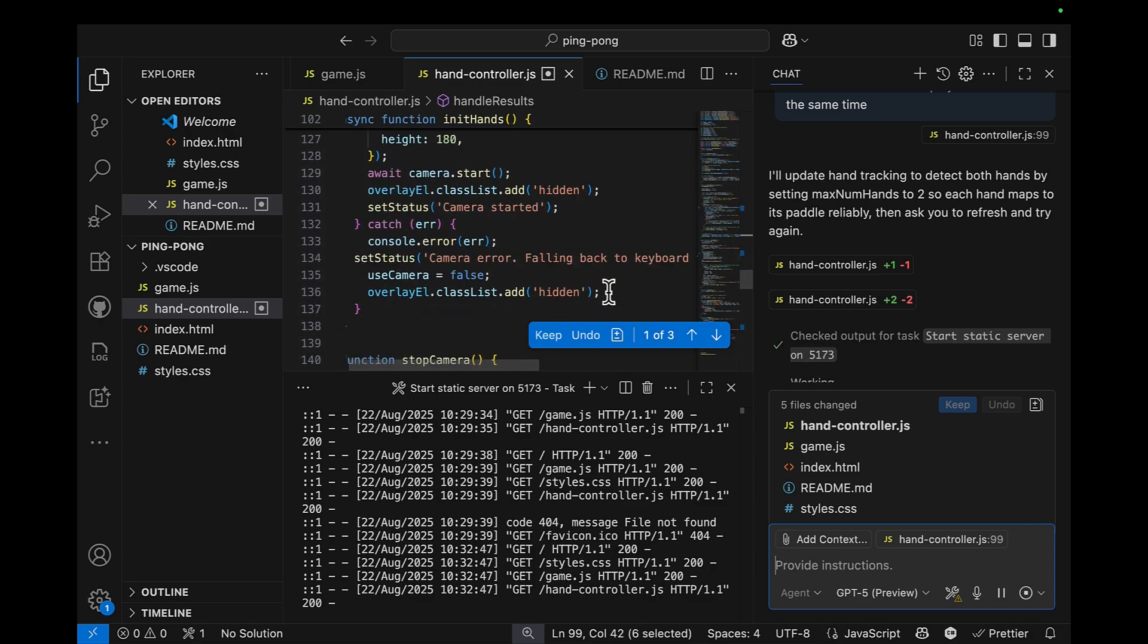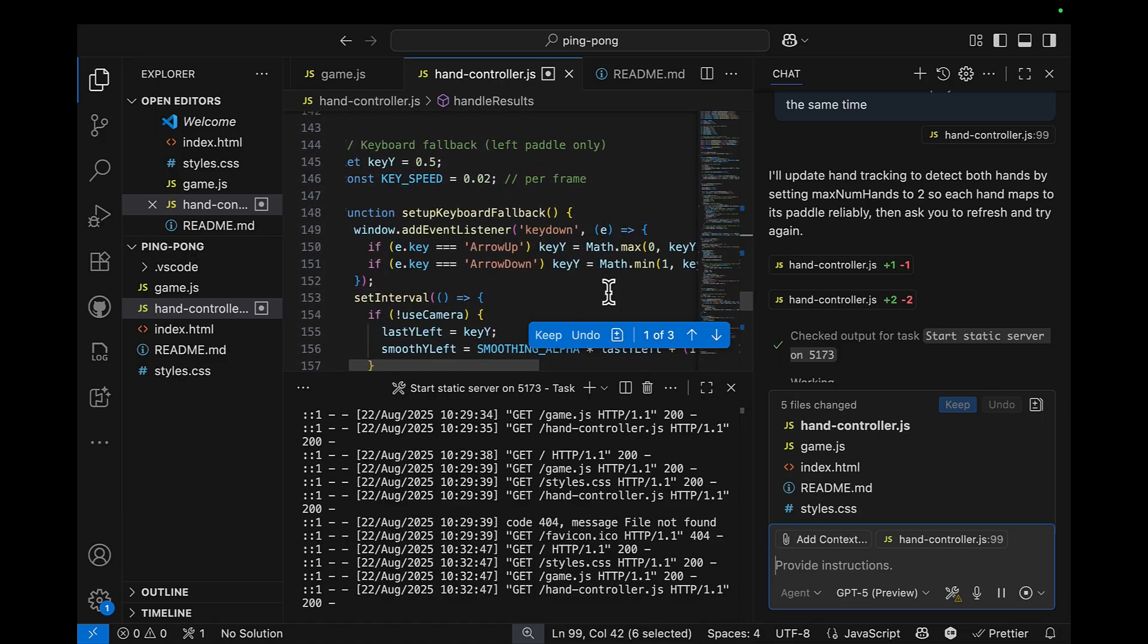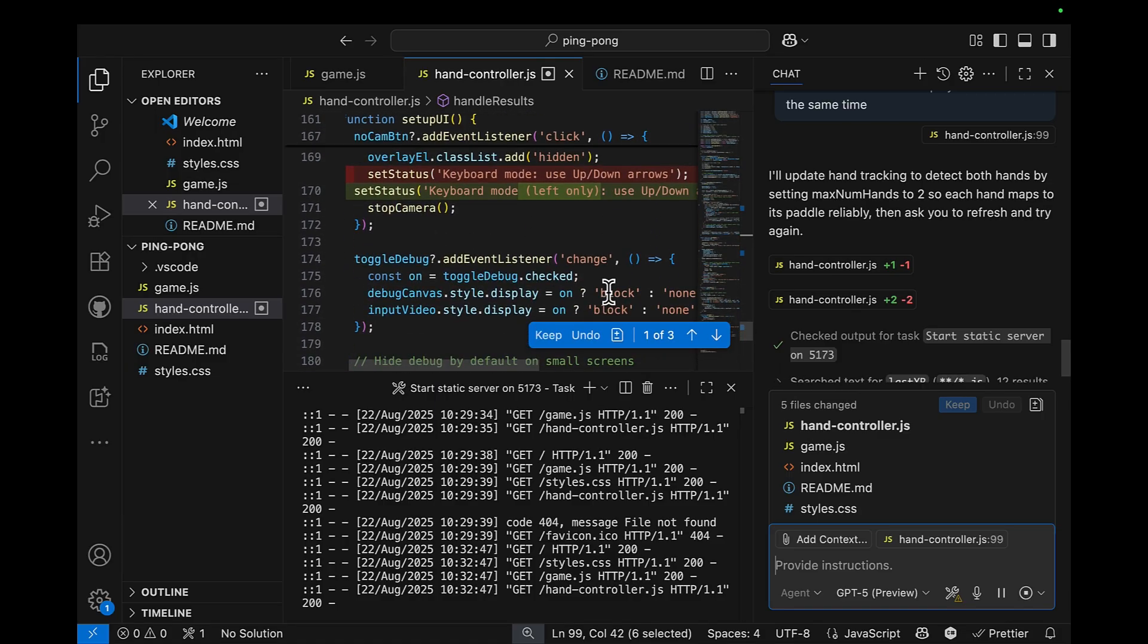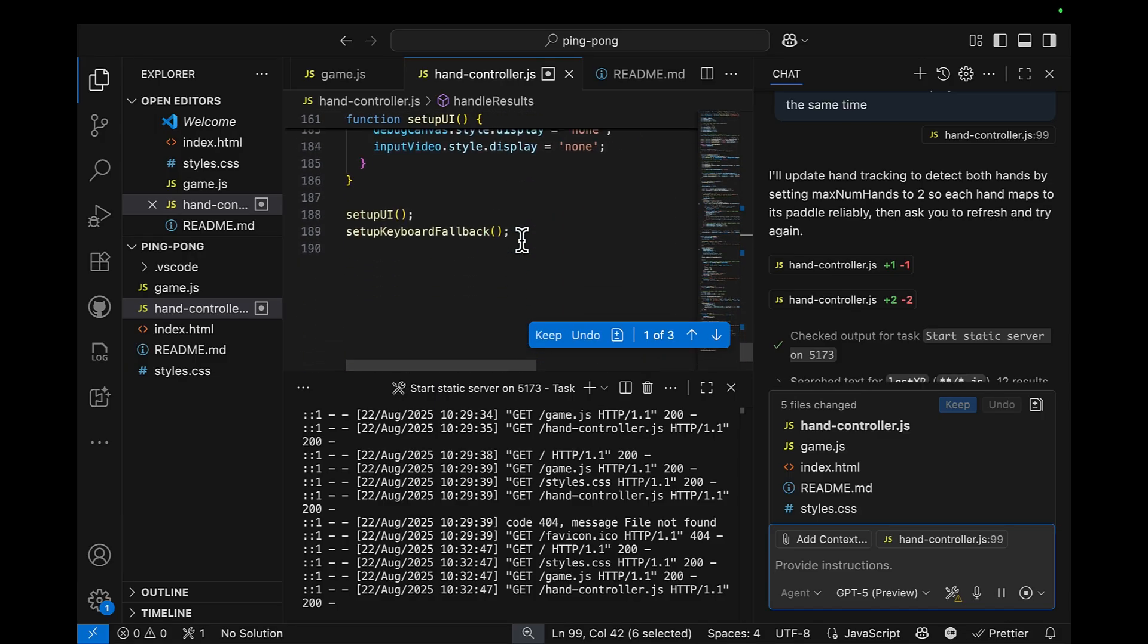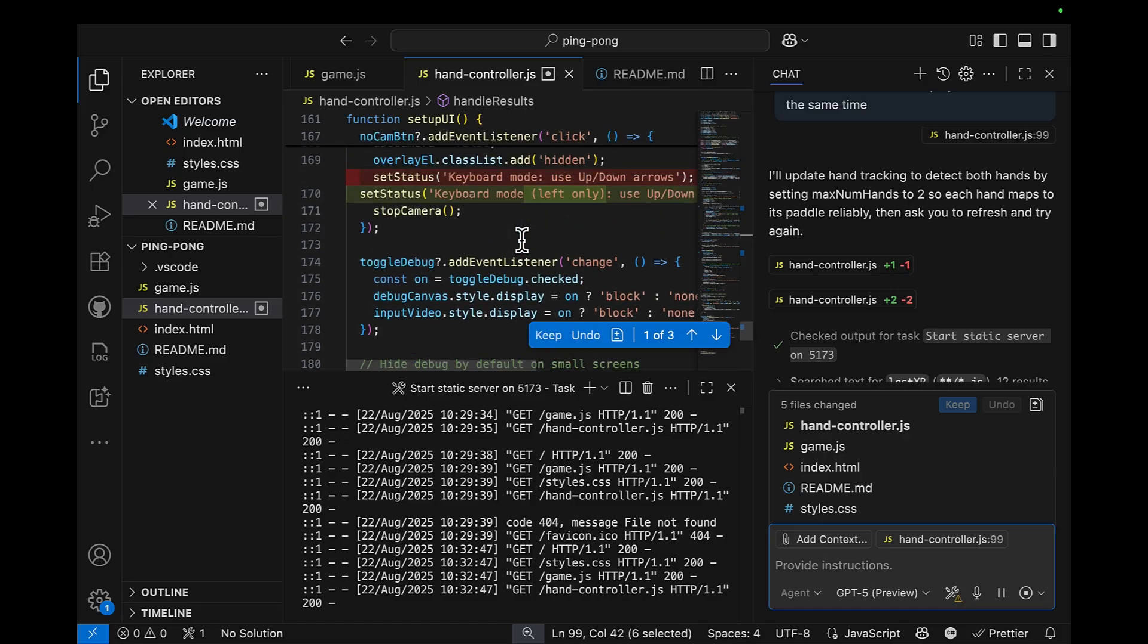And I'm seeing some other changes in the controller. And now, let's hit keep.